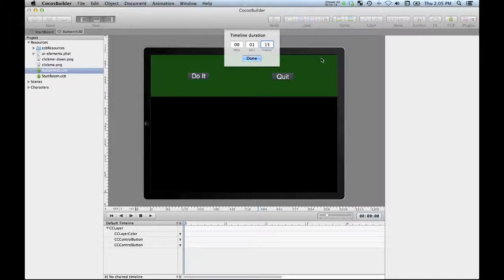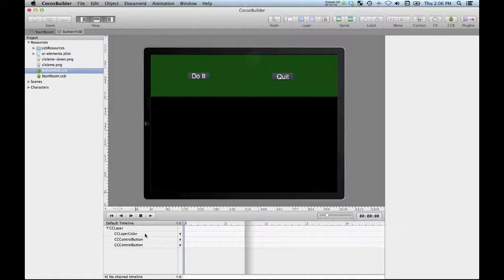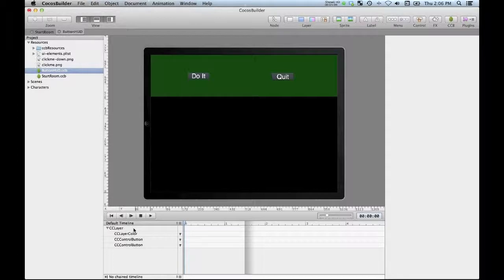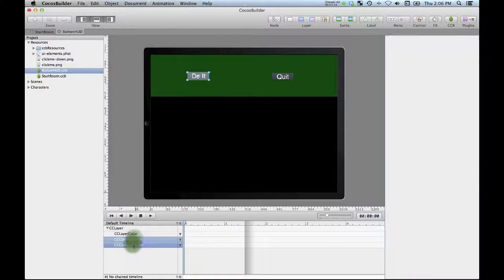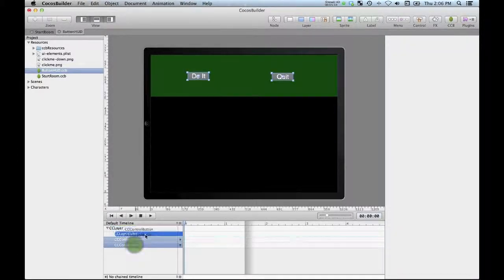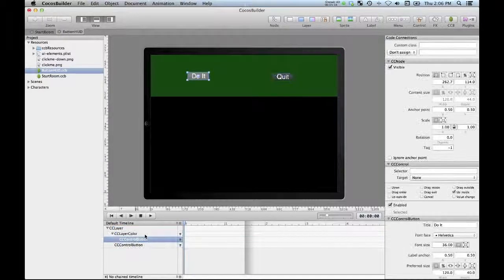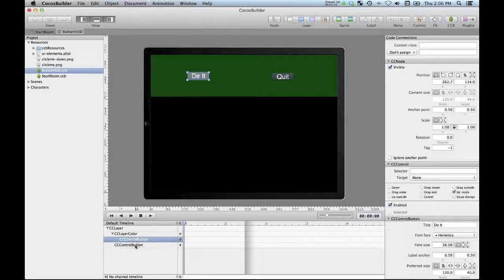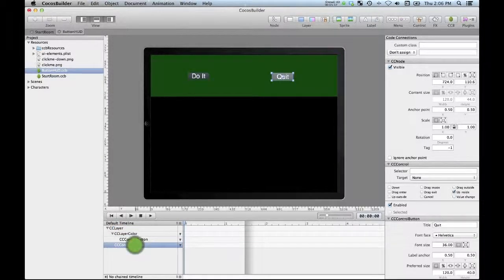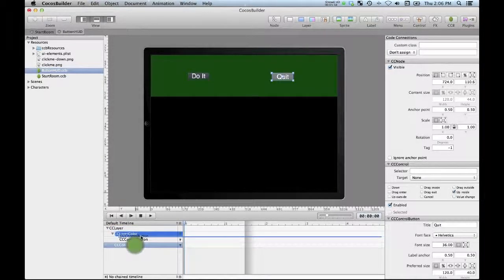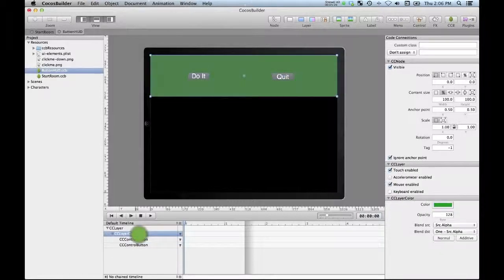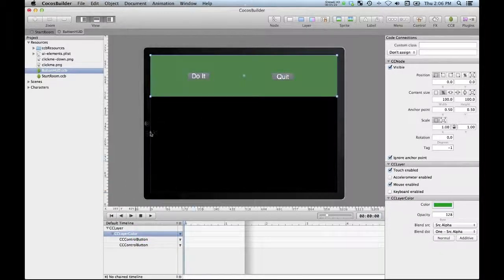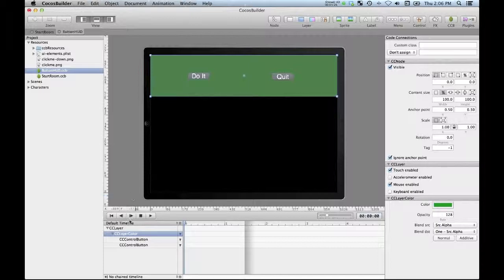What we want to do is have our buttons inside of our layer. That's going to be pretty important because we're going to move the color layer onto the screen and we need to make sure our buttons are children of that layer so they move with it.